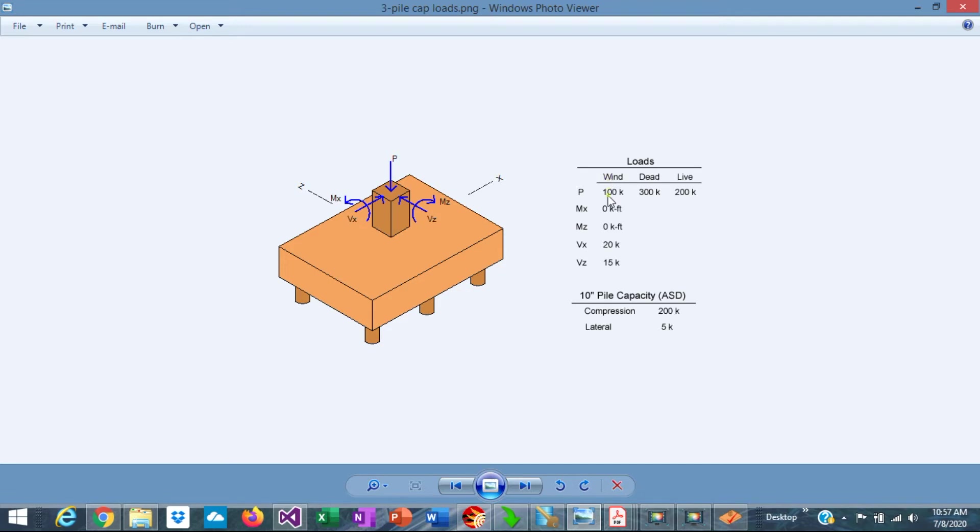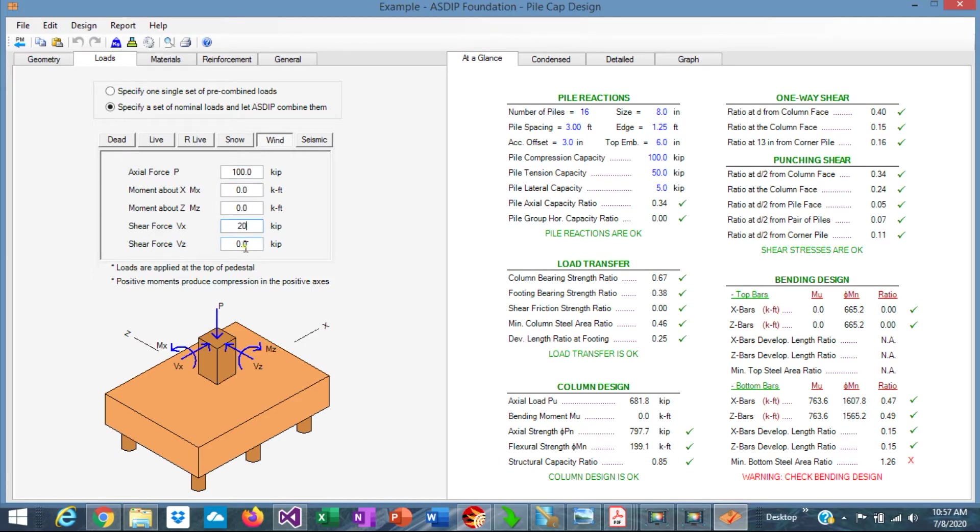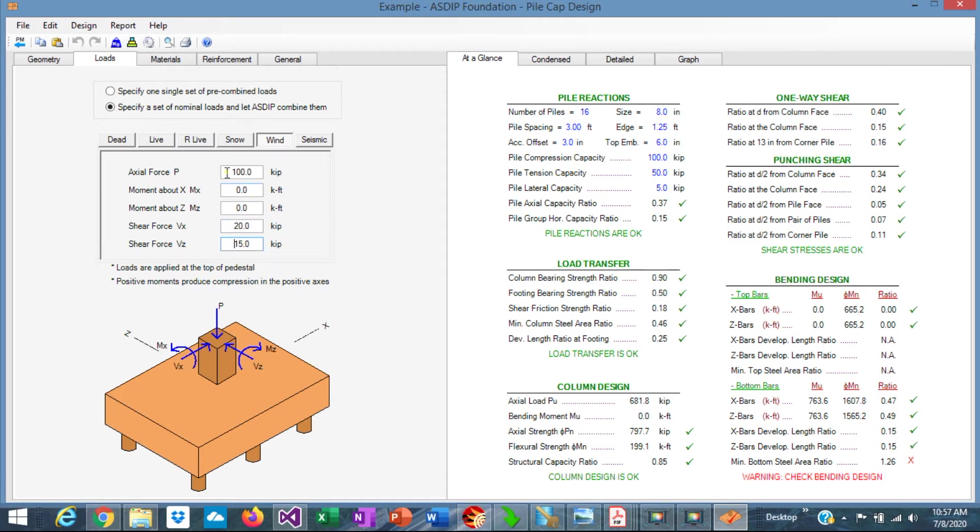In addition for wind, we have some shear, some lateral loads. In X, 20 and in Z, 15. Let's enter that. For wind, VX, 20 and VZ, 15. And we have all the loads already entered there. We can see graphically what we are doing. This is a graphic representation of the pile cap that we are designing.